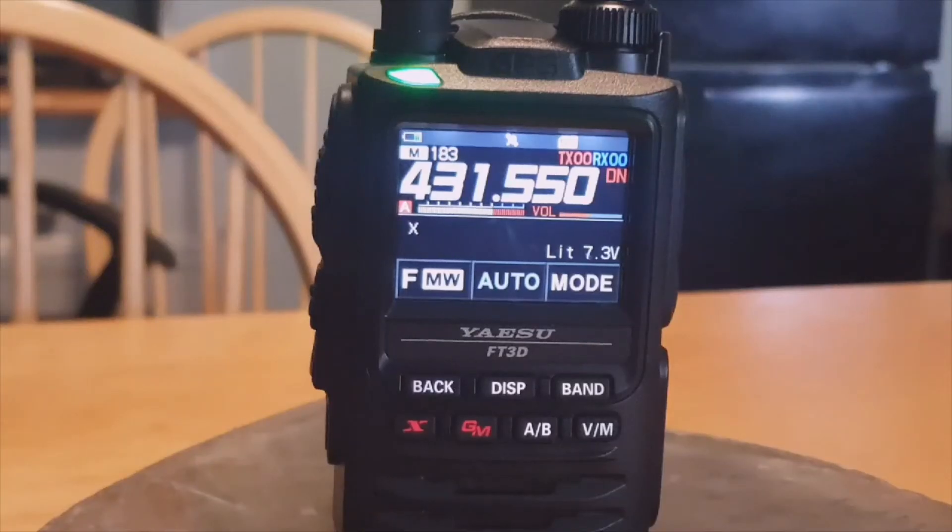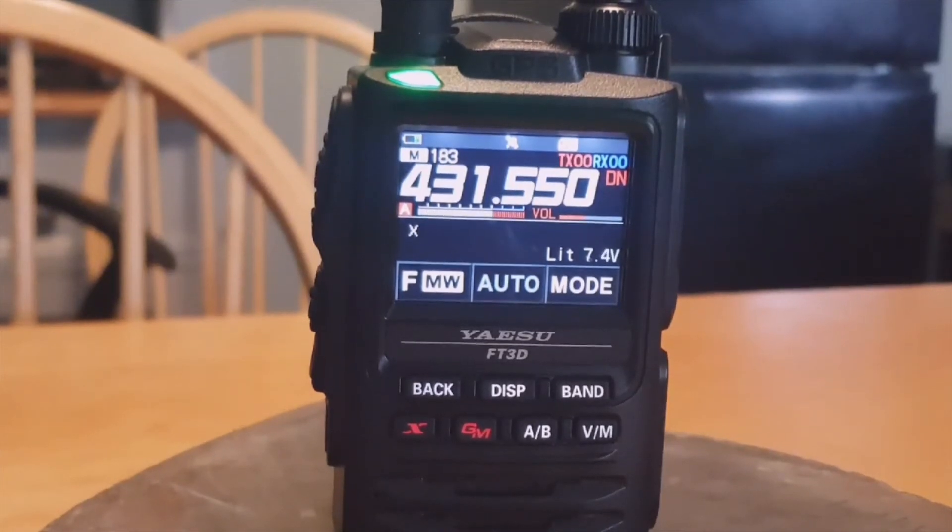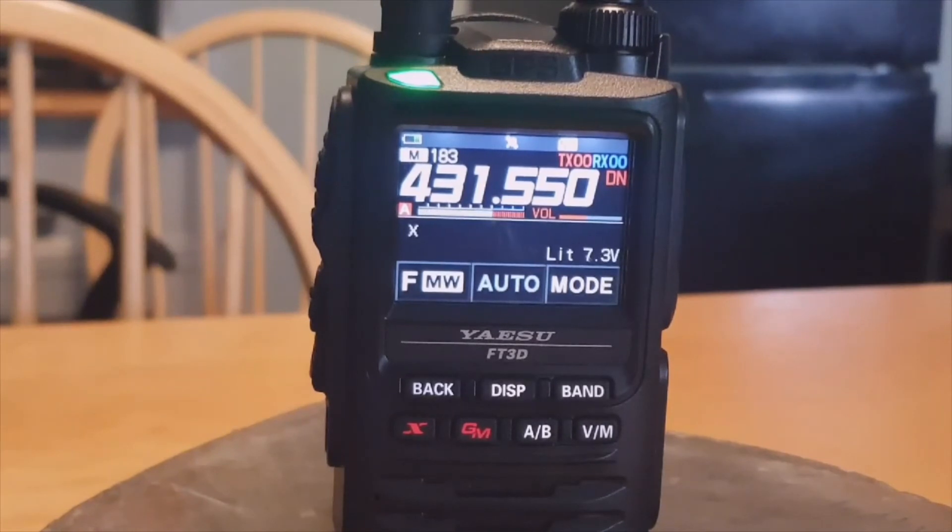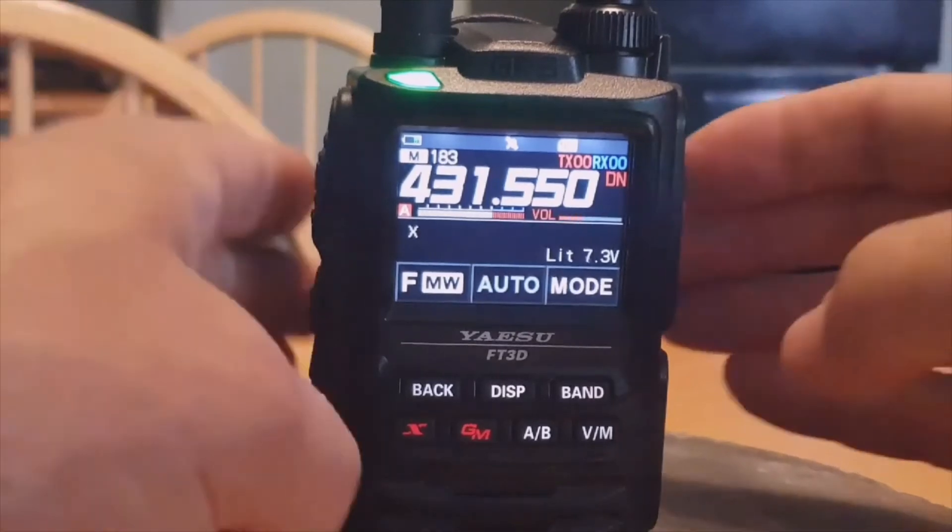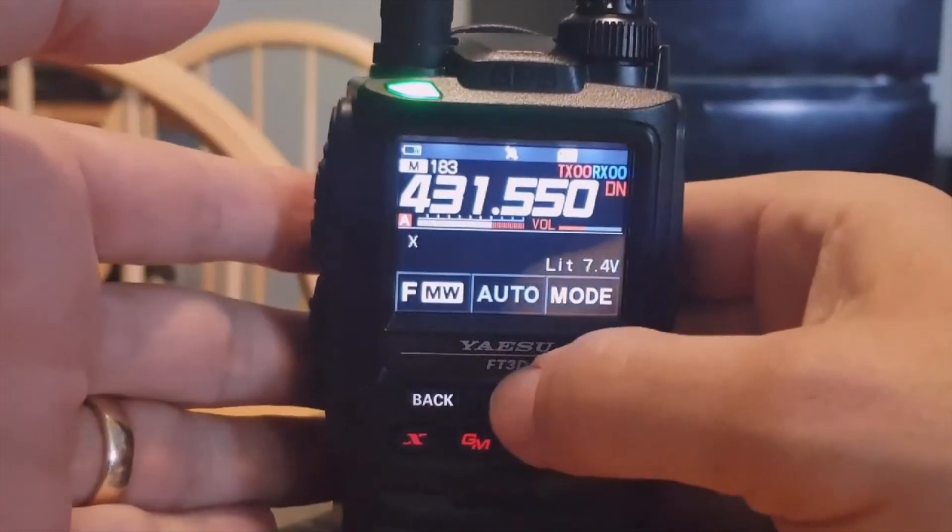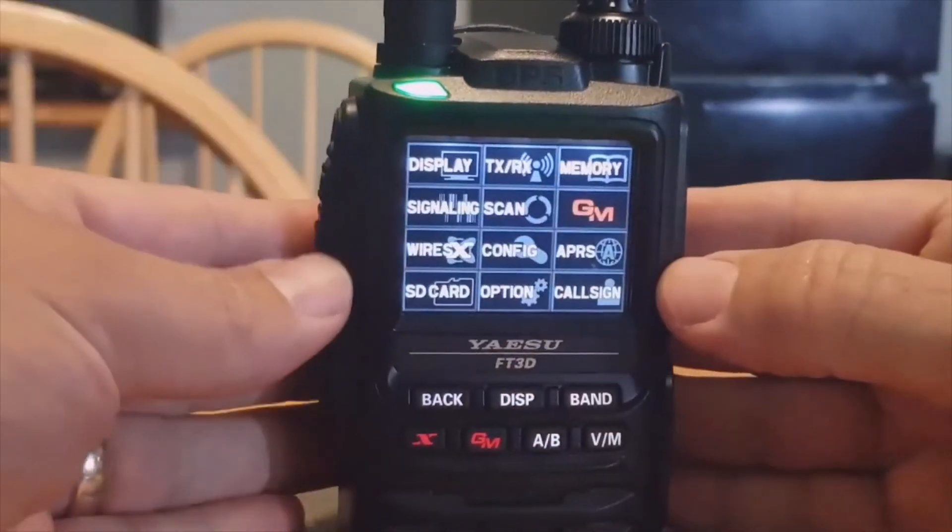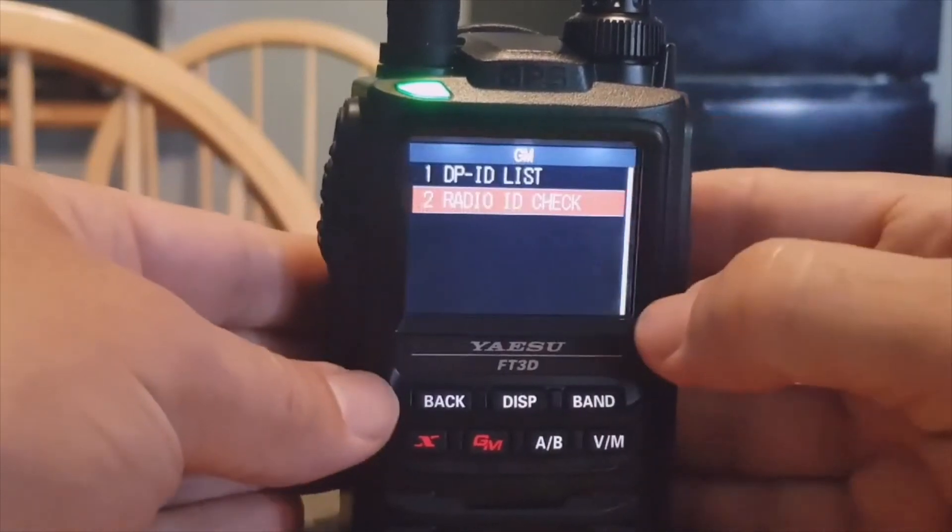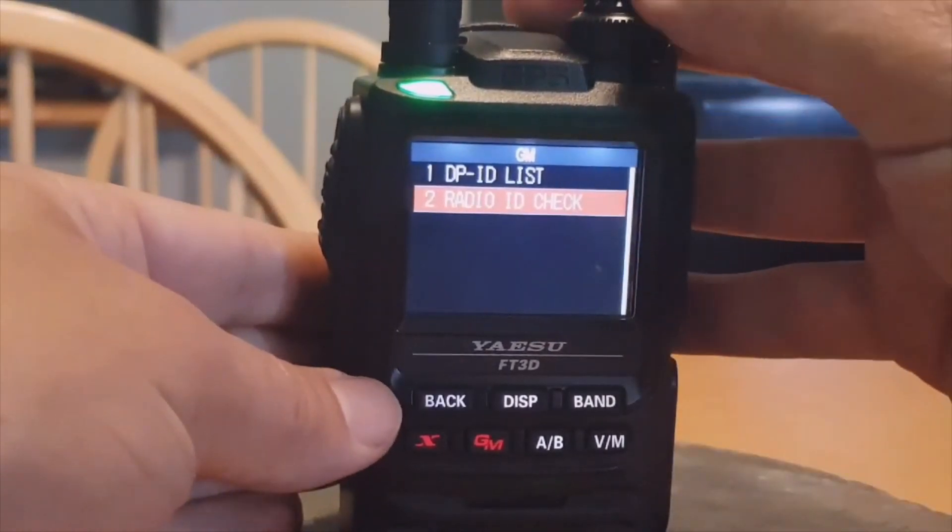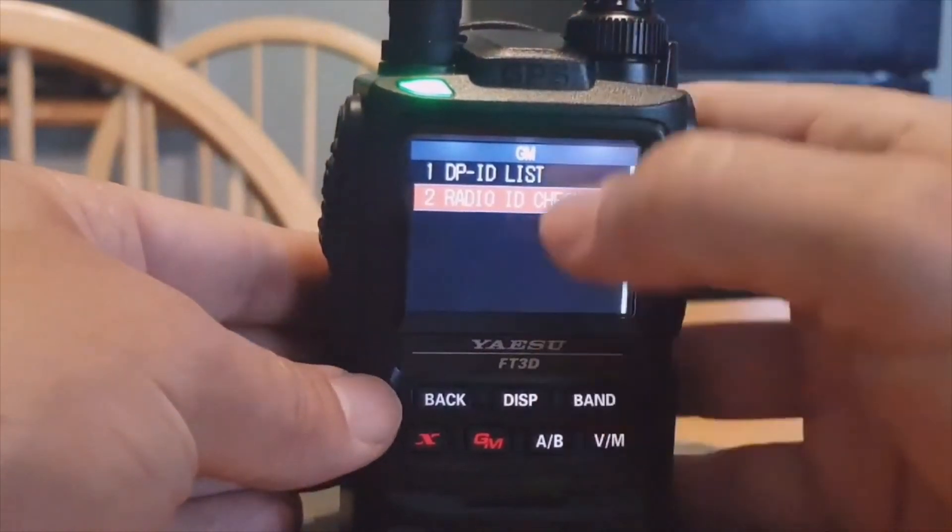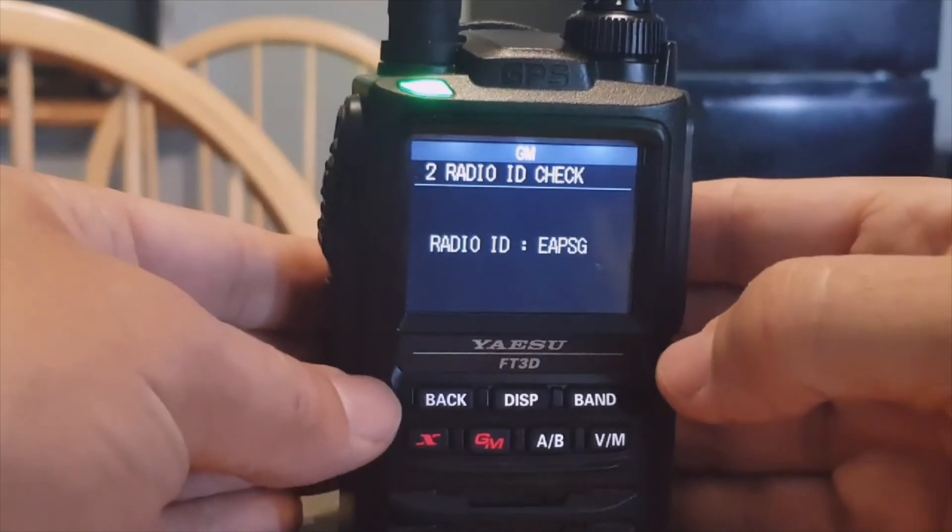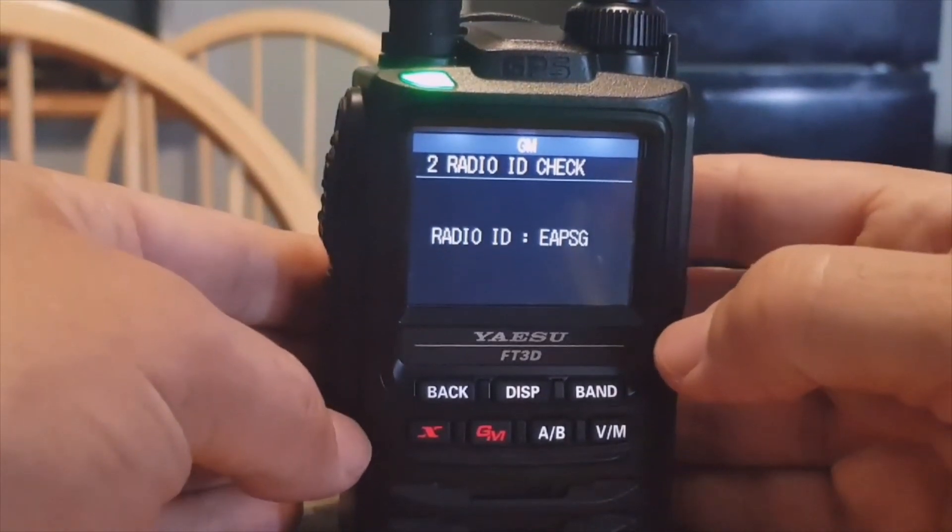So you need your radio ID because you're setting up WIRES-X on your PC. You also will need an SCU-19 cable or an SCU-39 cable. So all you do is hold down DISP, go to GM, go to number two option. You can tap it on there and my radio ID is EAPSG: Echo Alpha Papa Sierra Golf.